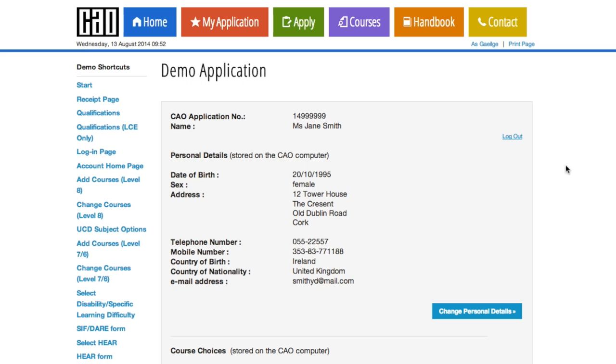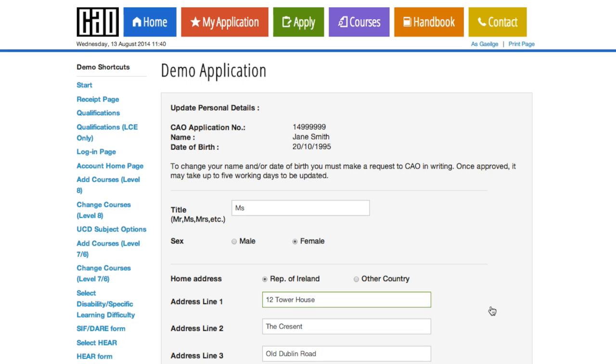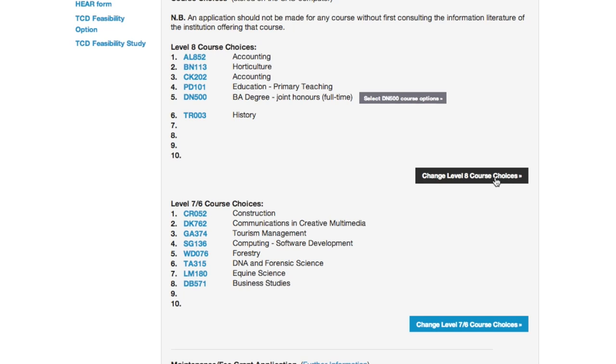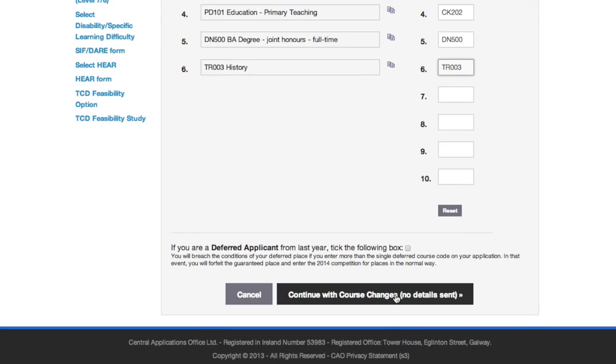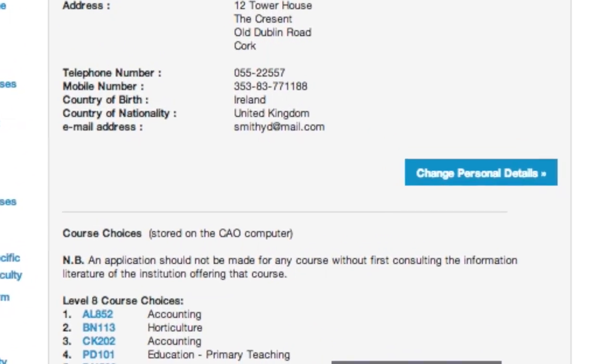You can make changes to your application at regular intervals throughout the application process. You can change some of your personal details, edit your course choices, and may also add additional information as requested or required.